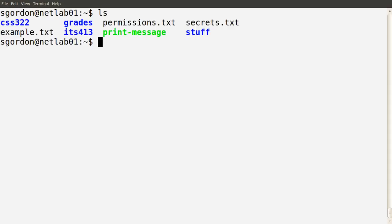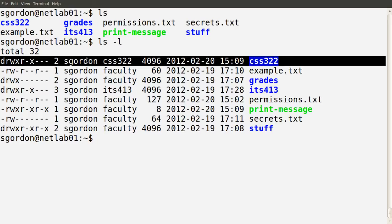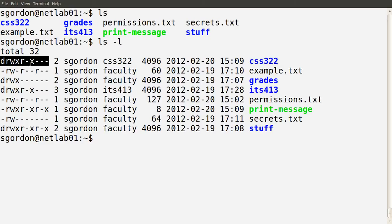ls of course lists the set of files in our directory, but to see more information we use ls -l to give a long output. Without going through all the details, looking at the first line we see a number of columns. The first column of ten characters is to do with the permissions of that file or directory — we're going to explain what the d, r, w, and x characters mean.